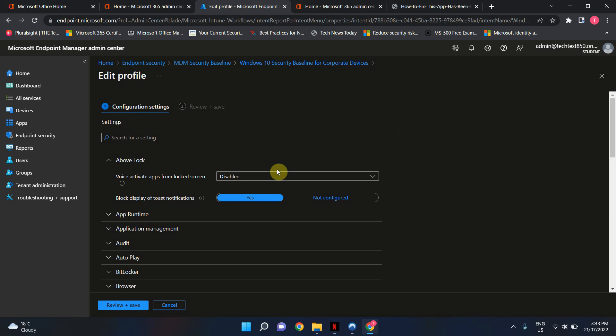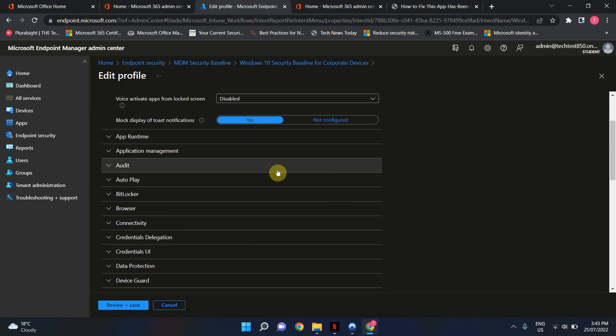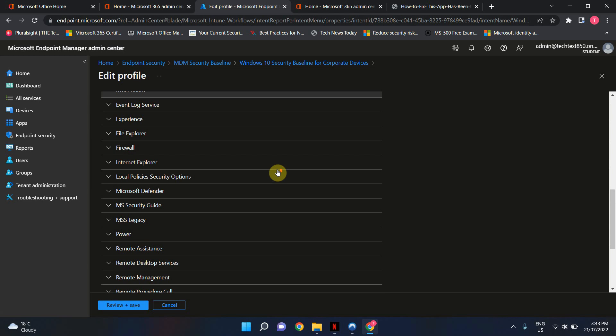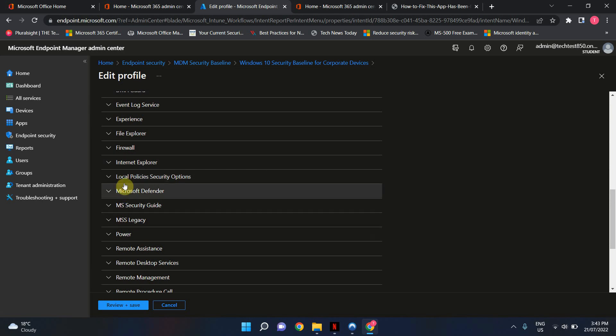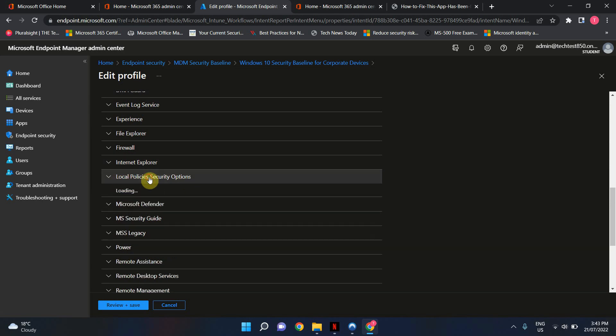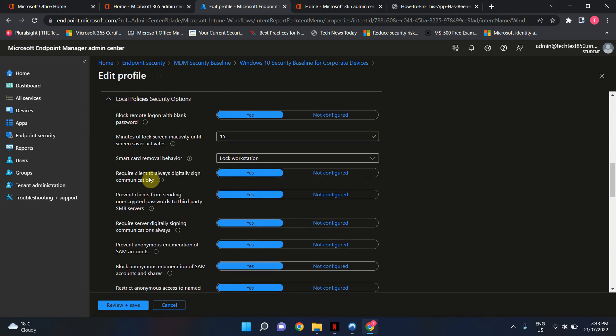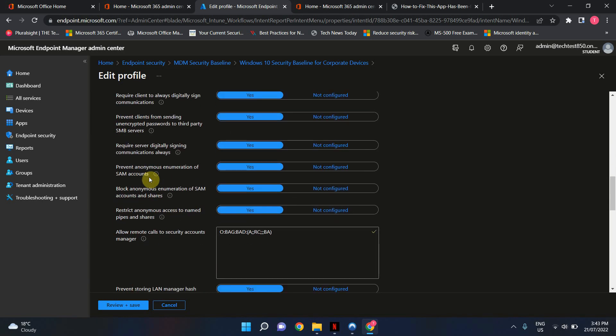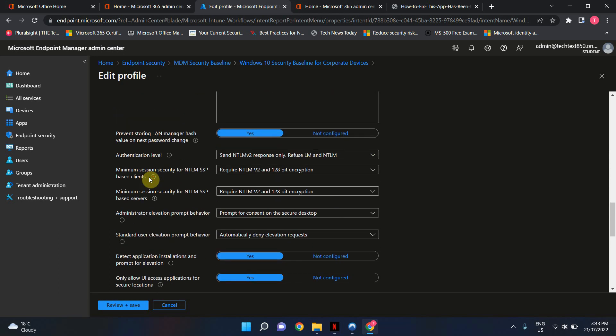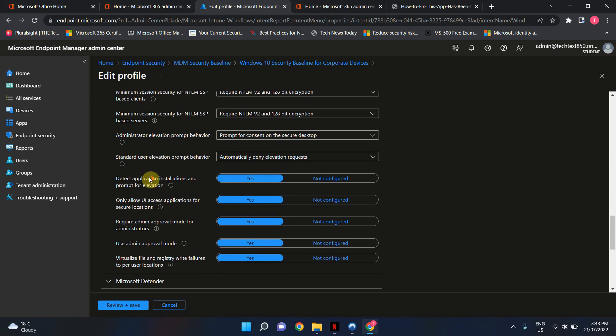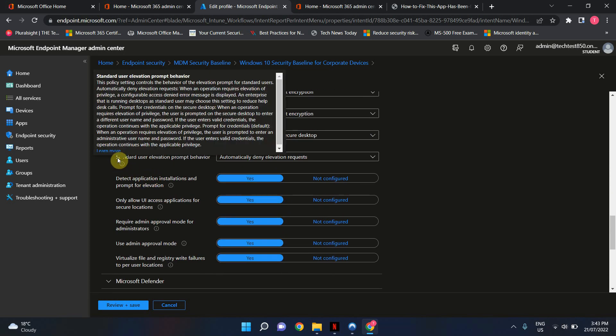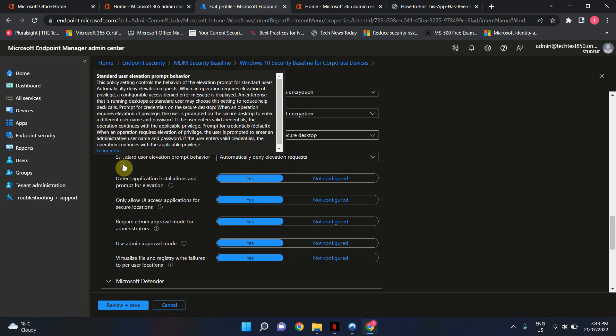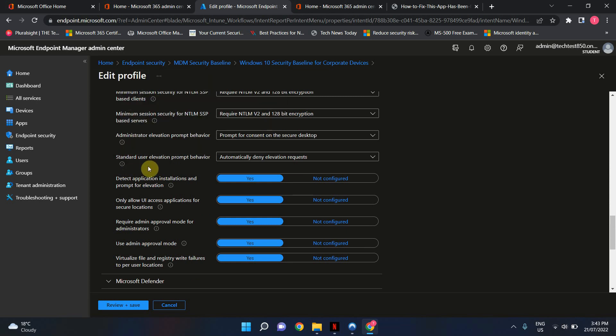I'm just going to jump straight to the setting that we need to change in here. It's Local Policies Security Options. And I am going to keep scrolling down until I find Standard User Elevation Prompt Behavior. This is the setting.